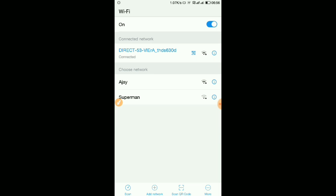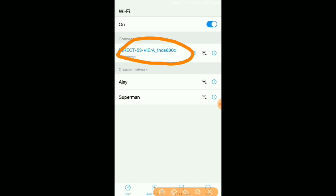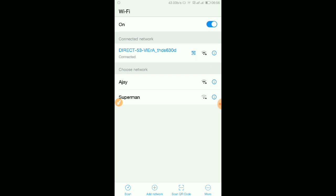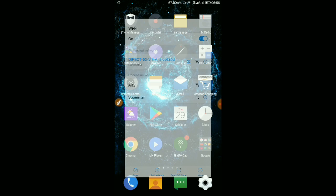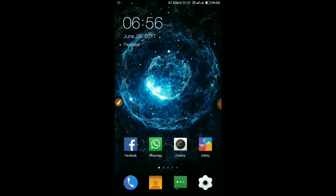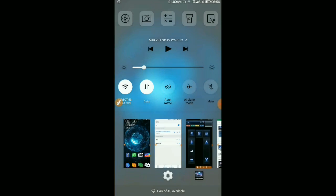It's available here. It's connected because already I have configured. So once it is connected, you can see here it is connected to Wi-Fi.